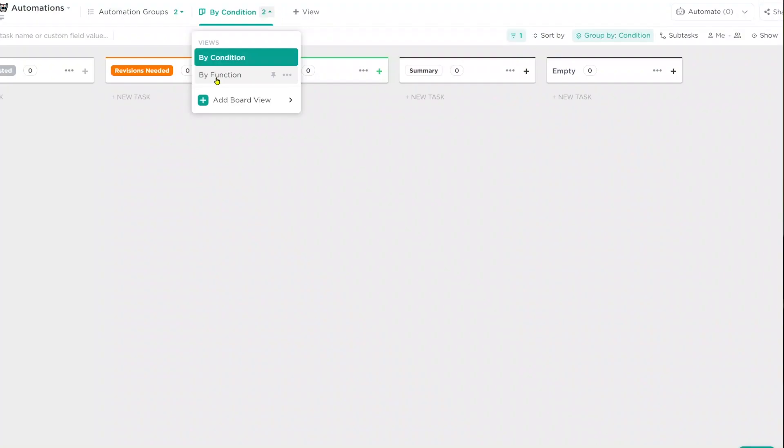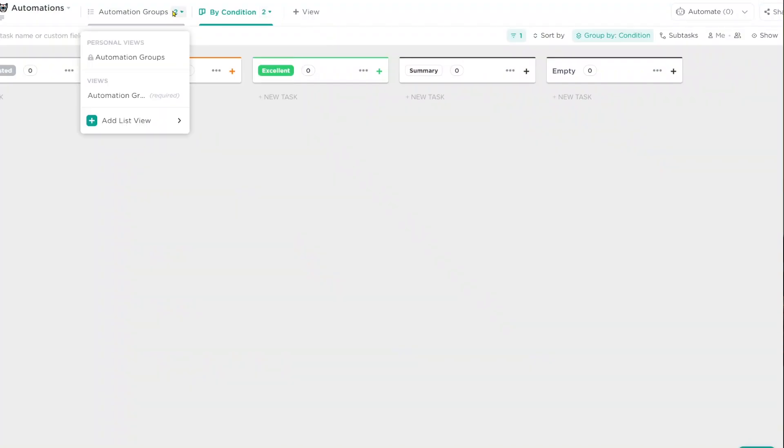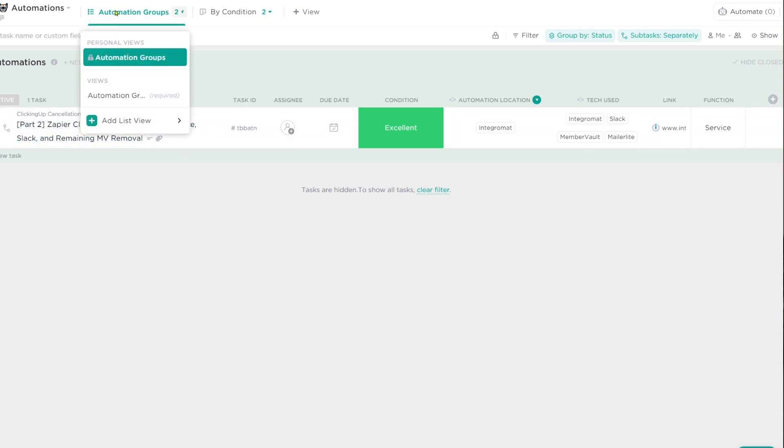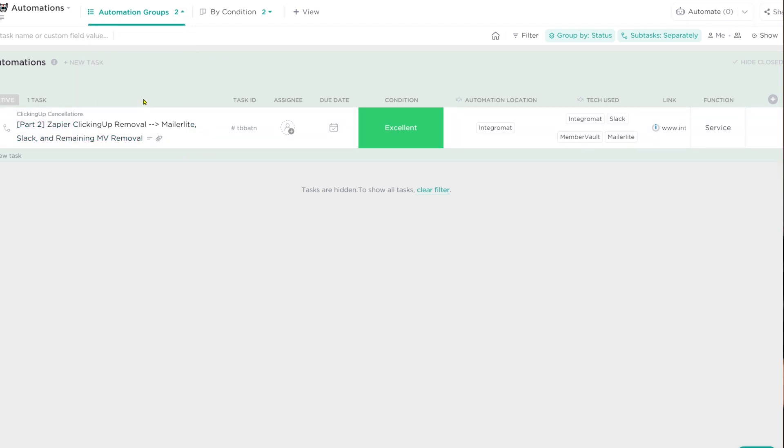But more or less, this is how the automation database works. Each automation has its own subtask or task. They are linked back to the actual tool that they're using by having the automation location field, but also having the unique task ID inside the area where we made the automation. And that's pretty much it.